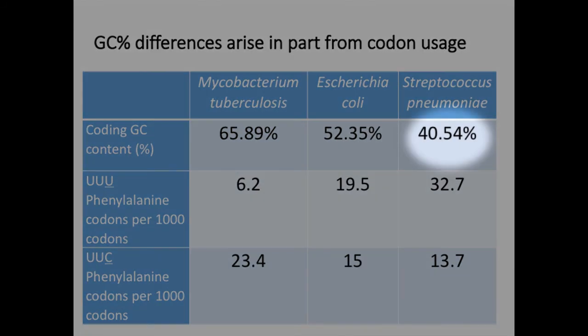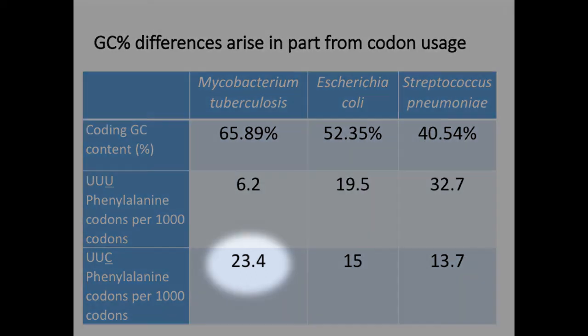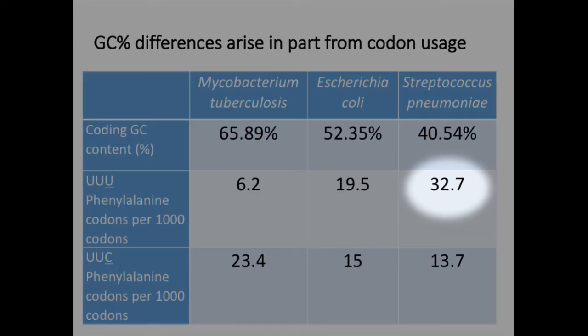The differing GC contents are in part determined by codon usage preferences in different organisms. For example, in the GC rich Mycobacterium tuberculosis genome, phenylalanine codons are predominantly UUC, whilst in the more AT rich genome of Streptococcus pneumoniae they are mostly UUU.